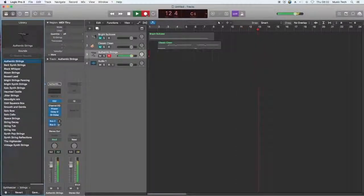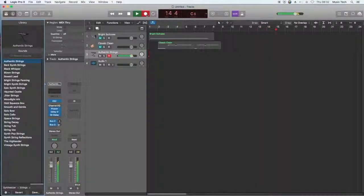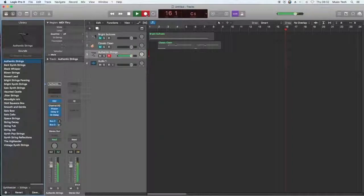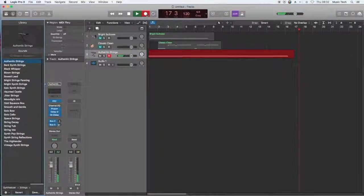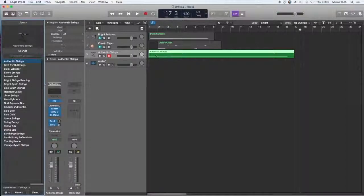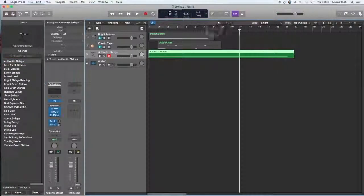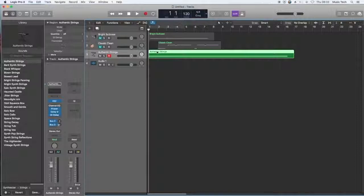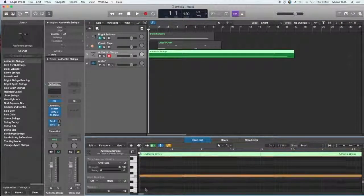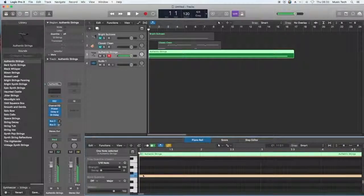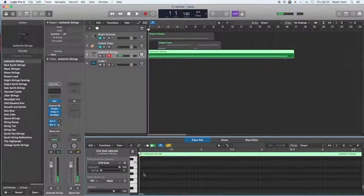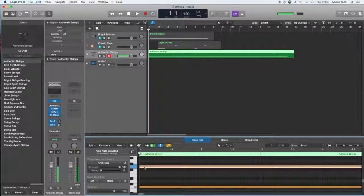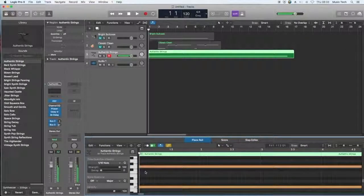So I'm going to go ahead and I'm going to record a drone using this authentic string sound. Okay, that's quite a long sound there. You'll notice that I actually played two notes with that, and by double clicking on this track you'll be able to see the notes that I played in. So there was a C, the lower sound, and a C, the higher sound.